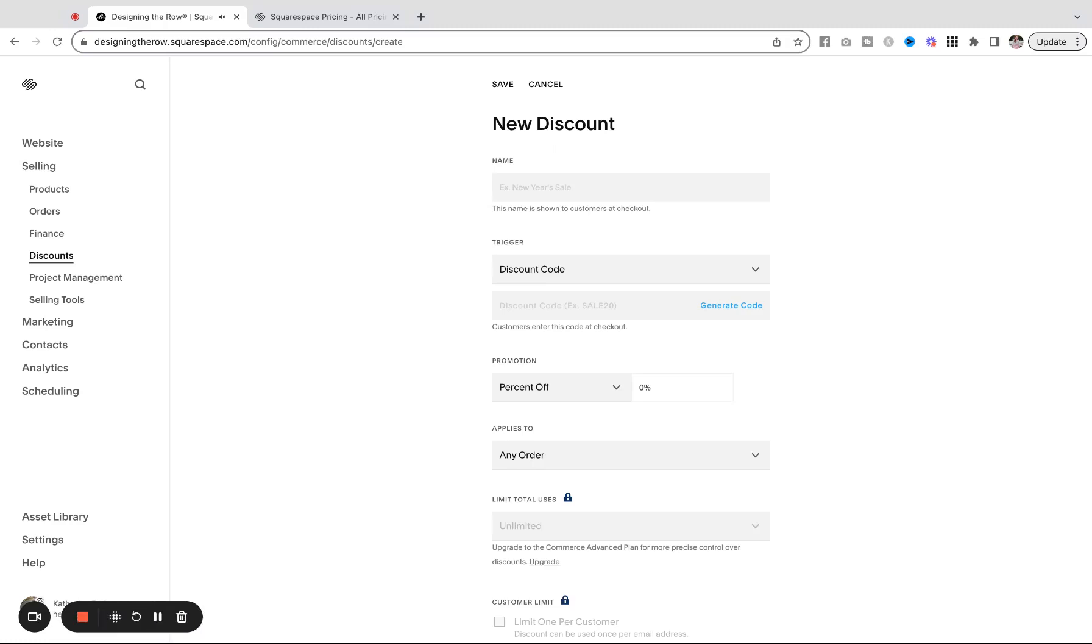If you have an online store on a Squarespace website and you would like to do free shipping, apply free shipping automatically for orders over a certain price amount, I will show you exactly how to do that in this video.